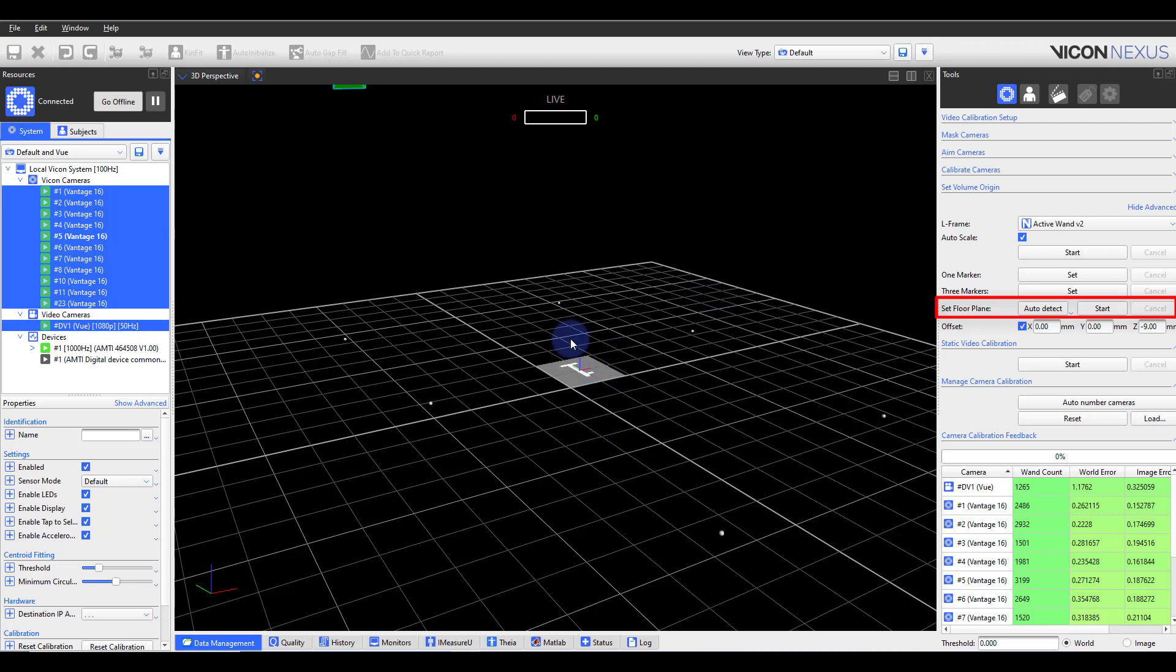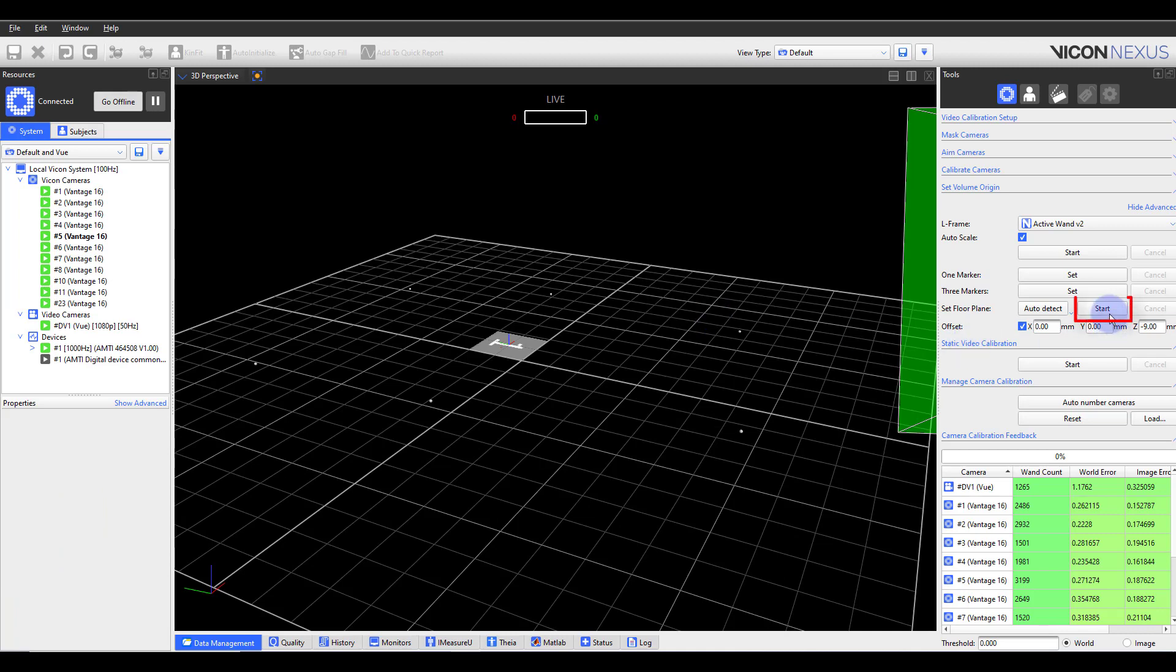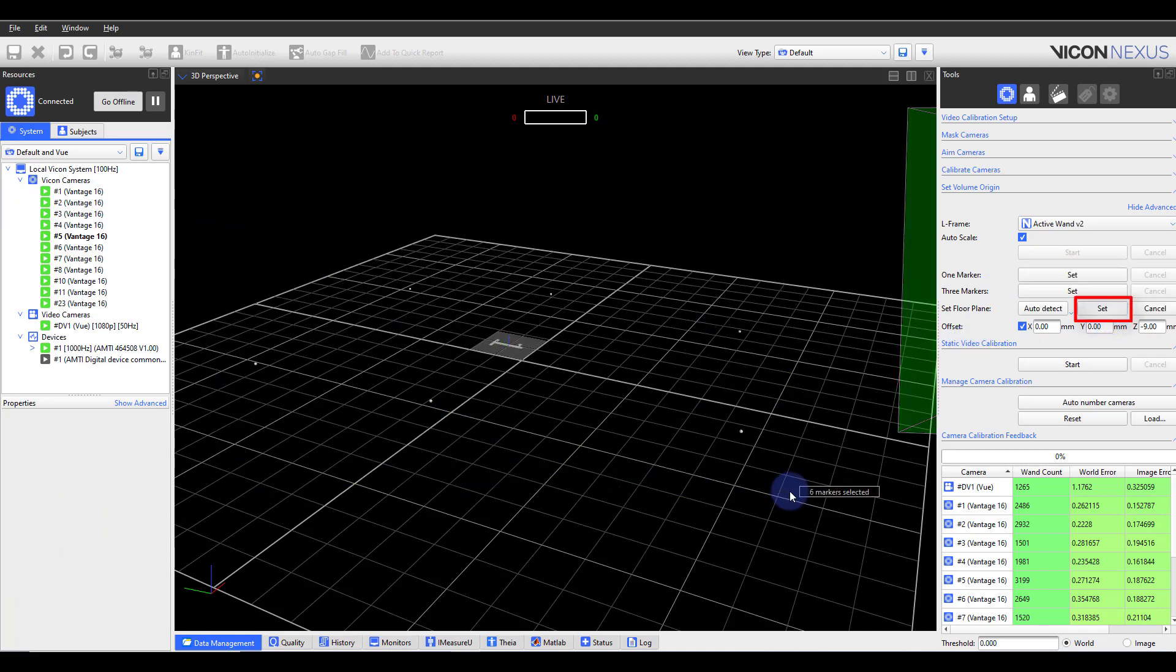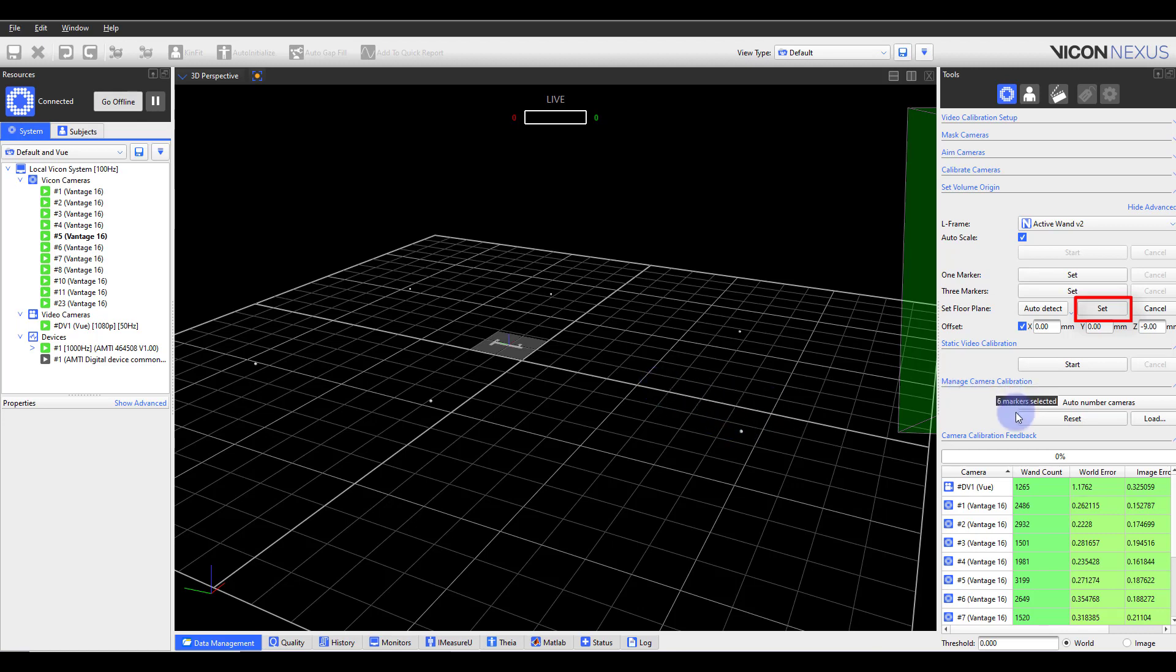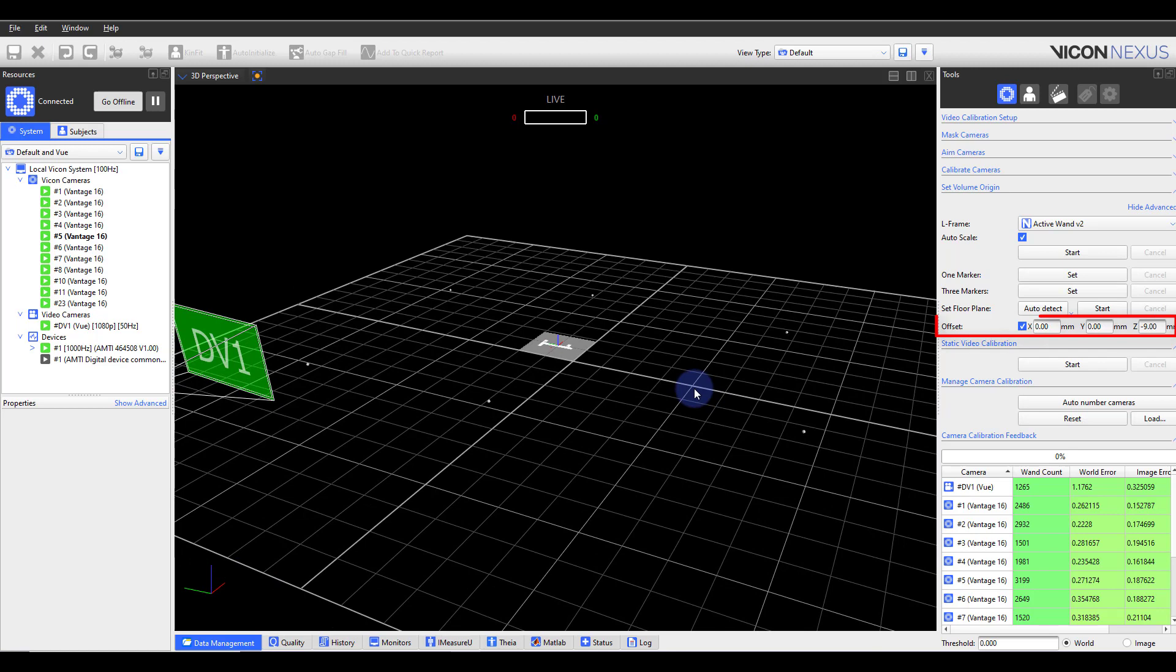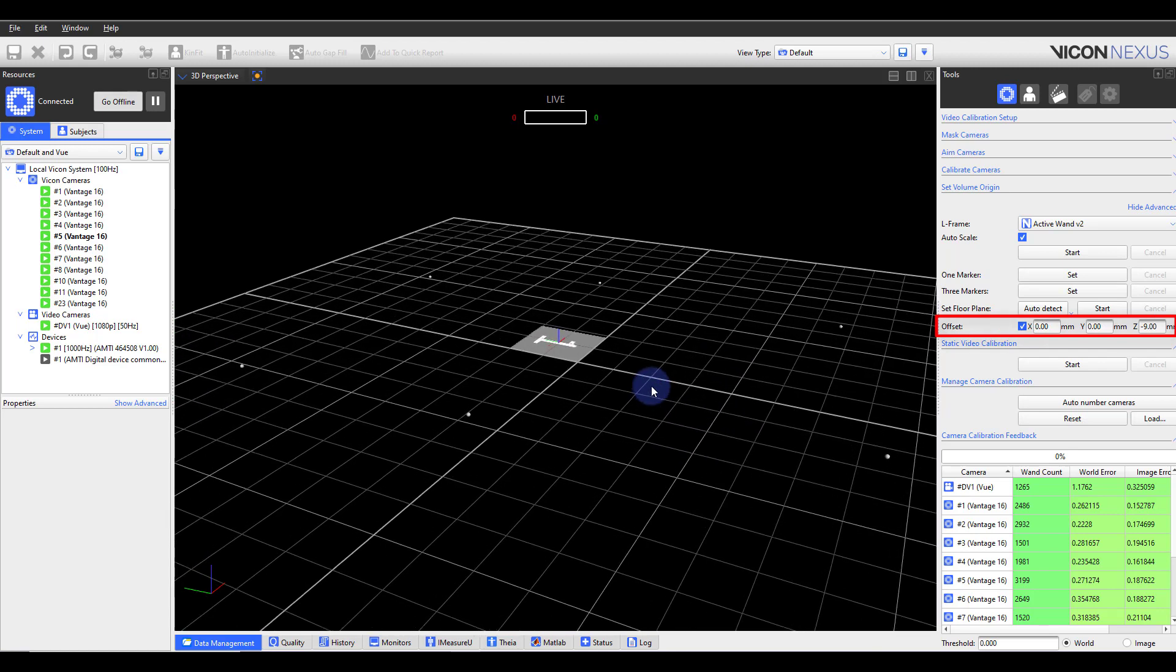To manually select markers, select Start. You will then select the markers to use for the floor plane and then Set to configure the floor plane. Please note you will want to account for the vertical offset of your markers. Set floor plane will position the plane at the center of your marker otherwise.